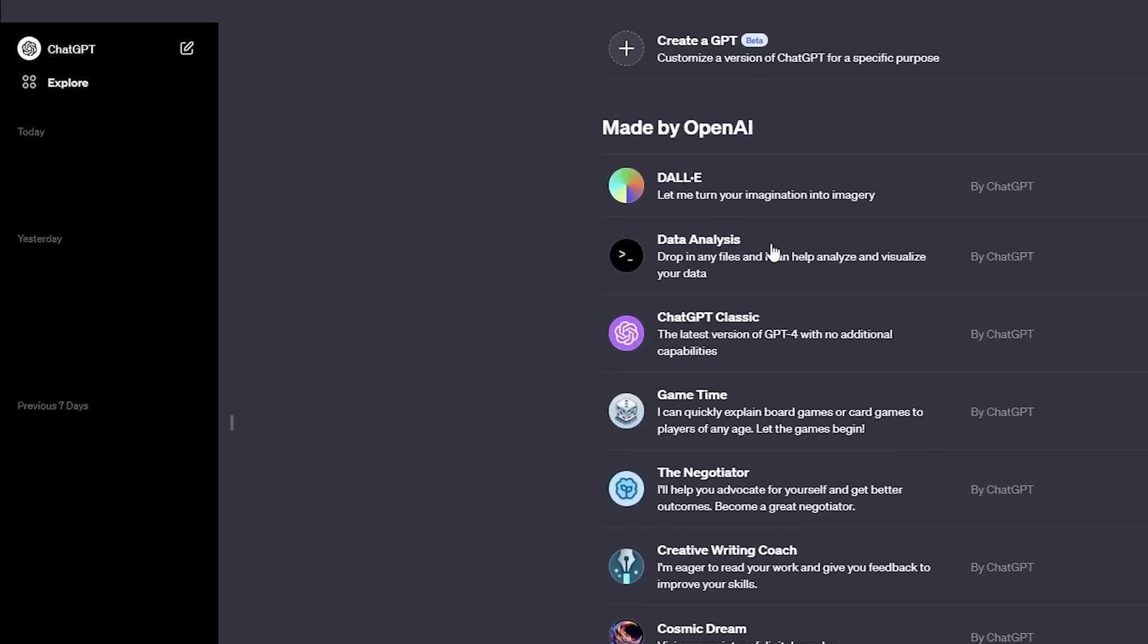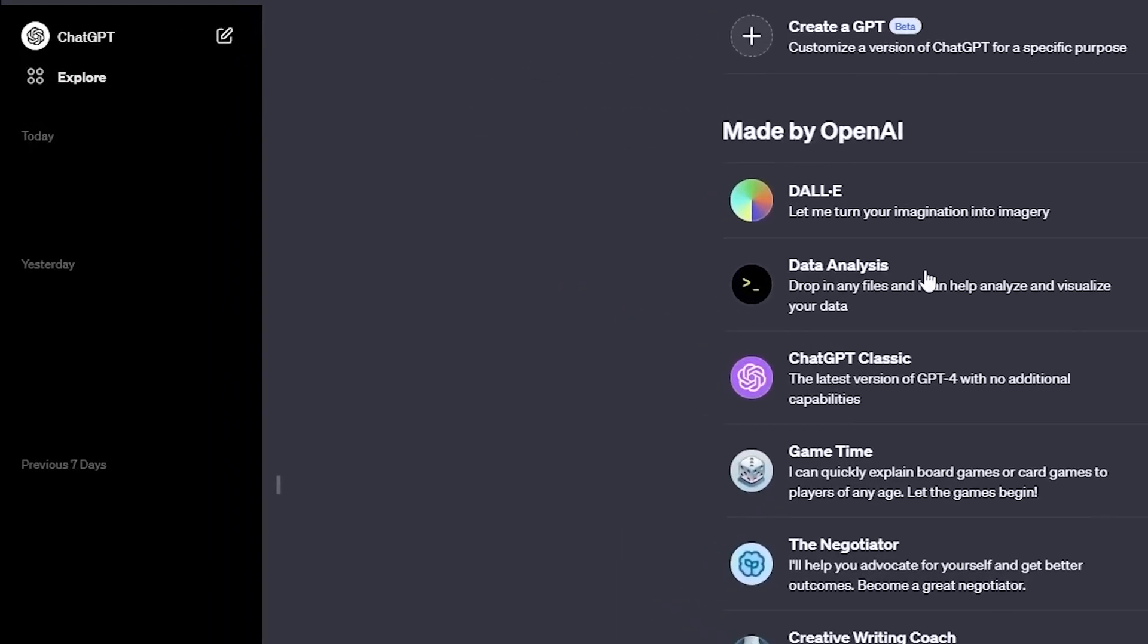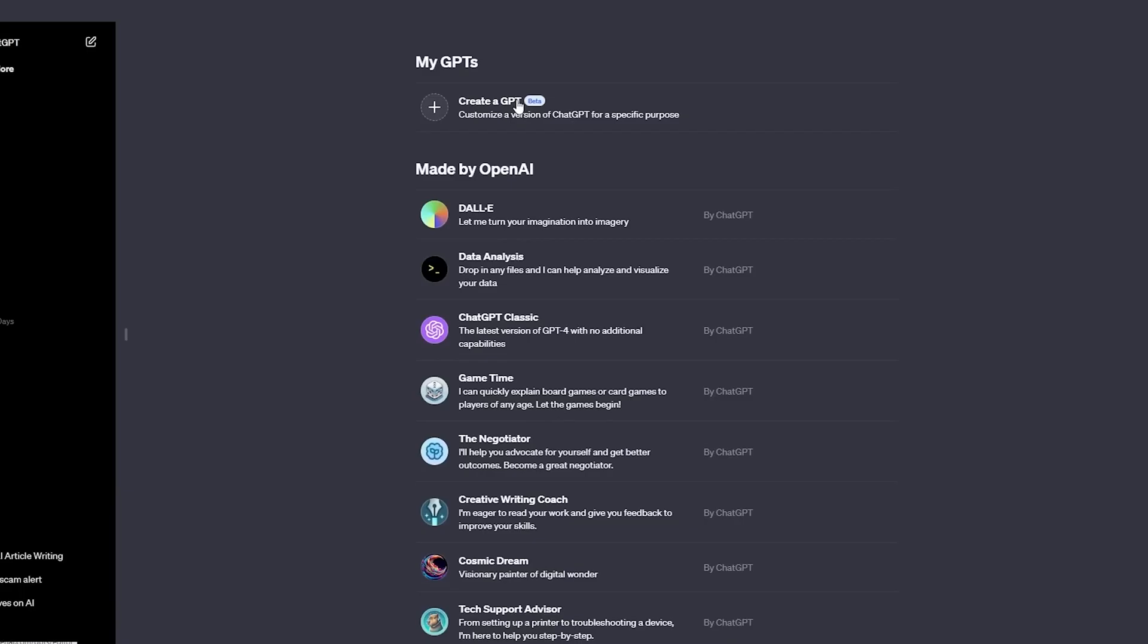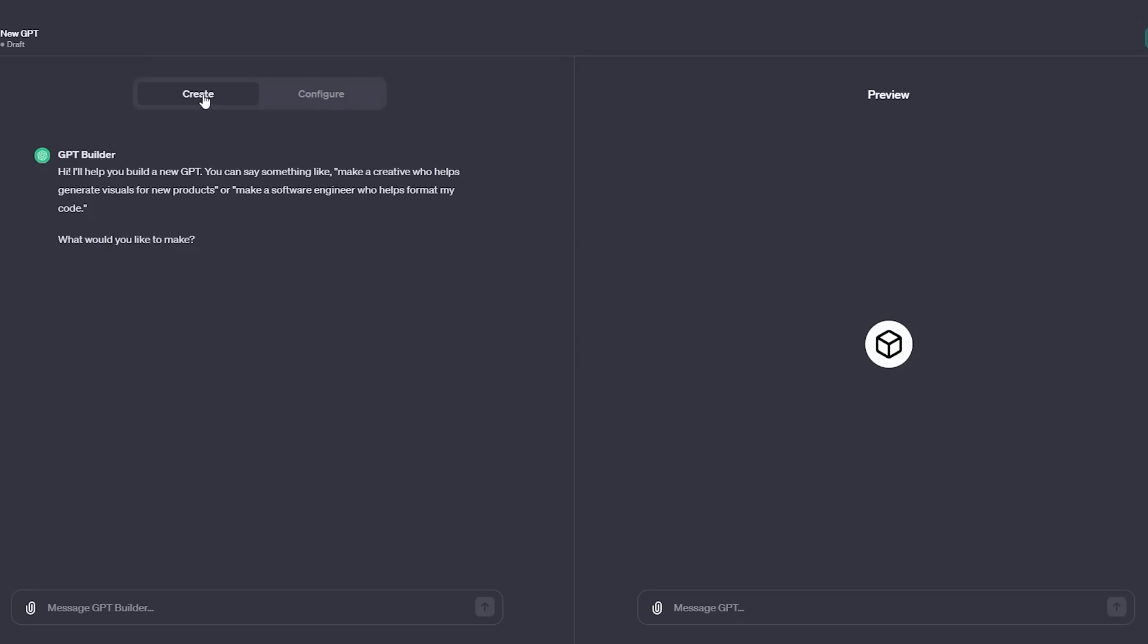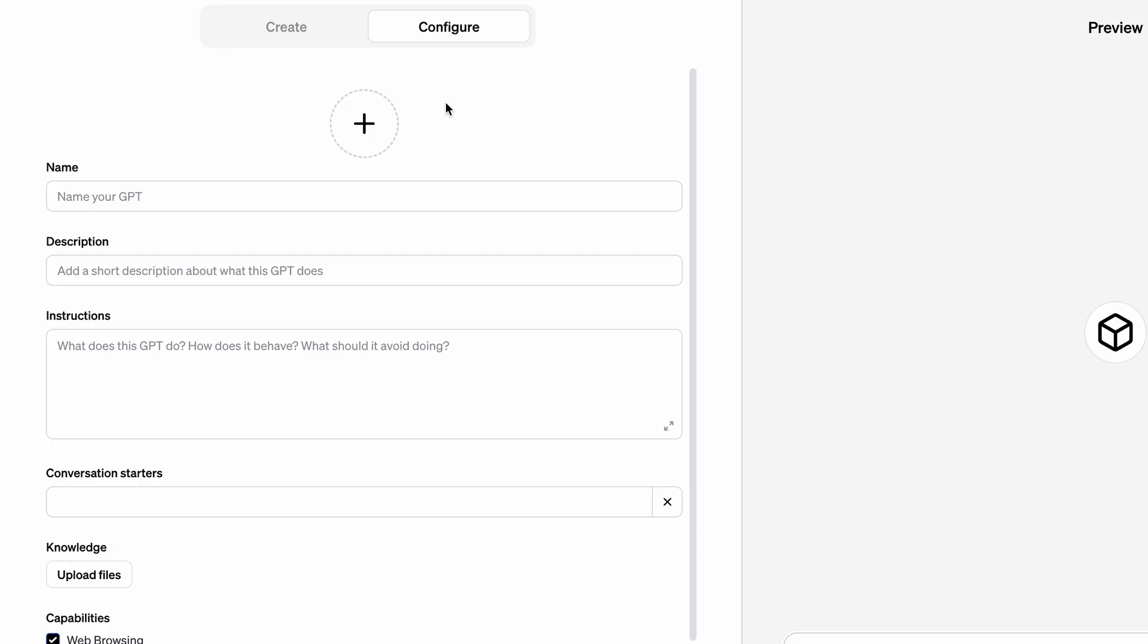Here's how to create GPTs. Go to Explore on the top left and click the Create a GPT option. There will be two options for you: Create and Configure. The Create option allows you to create your AI by talking to ChatGPT. The Configure option allows you to define the AI all by yourself.